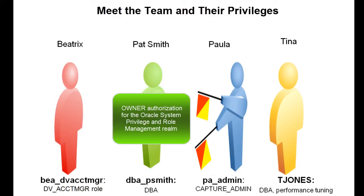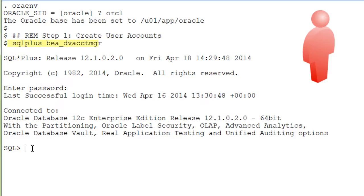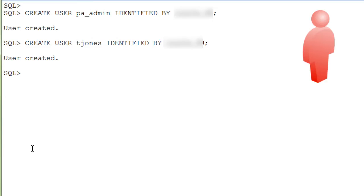Log in to the database as a user who has been granted the Database Vault Account Manager role. Create the user accounts with an initial password.